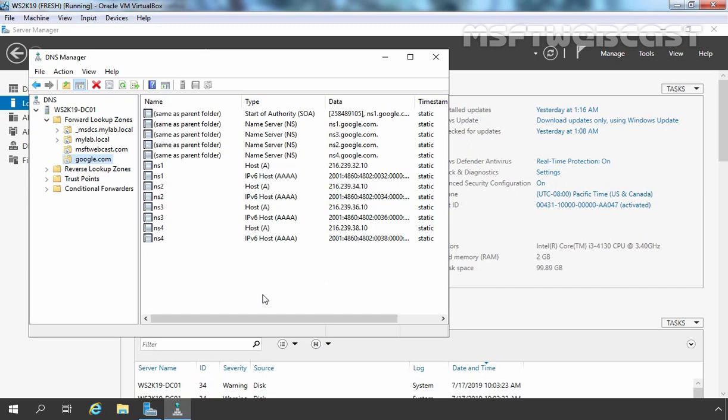So this is the way how you can create a stub zone in Windows Server 2019 DNS server. That concludes our video demonstration. Thank you all for watching this video.